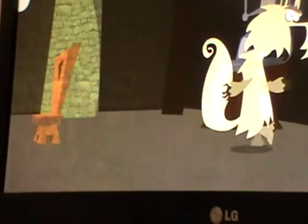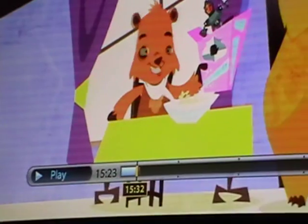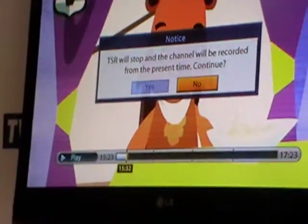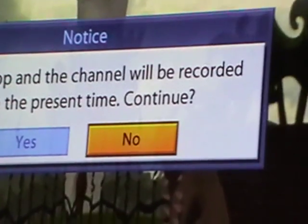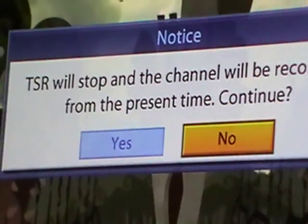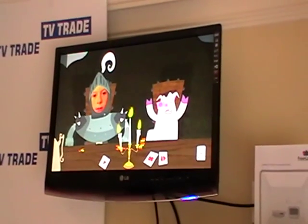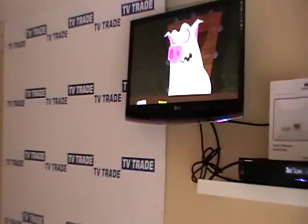If we're watching a particular program and decide we want to record it, we can simply hit the record button. It tells us that the channel will record it from the present time — continue. That's an option to bring the paused content directly onto your hard drive so you can record it and watch it at a later time. So that's basically an overview of the pause and rewind facilities on the Humex box — very impressive stuff. I'd say as good as, and possibly even better than, what you'll find on a Sky Plus box.